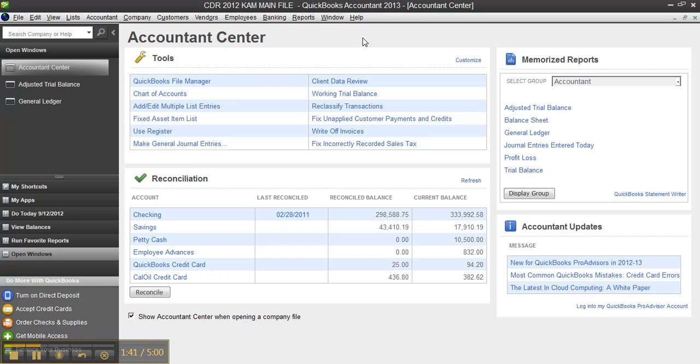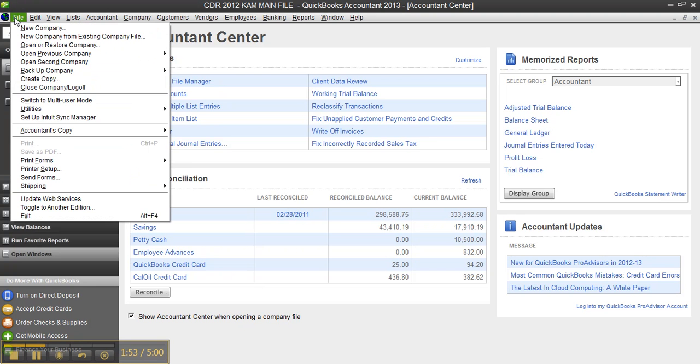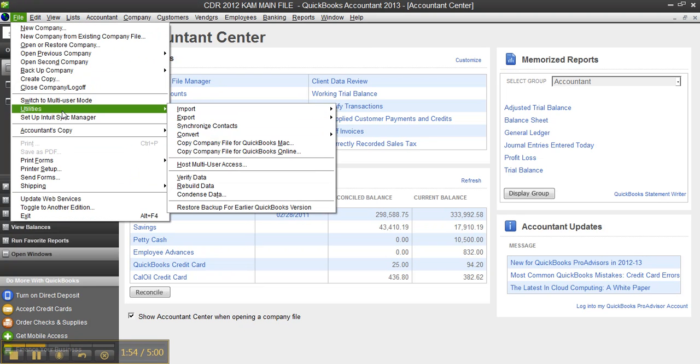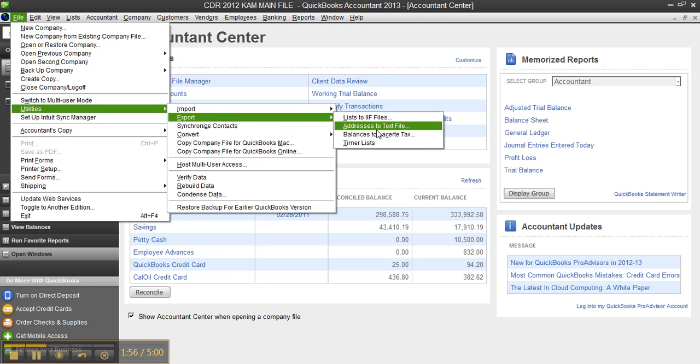Now you want to export the balances to Lacerte. In this case, I'm going to export them to Lacerte. I can export them to Pro Series, but in this case I'm exporting them to Lacerte. Under the File menu, I'm going to go to Utilities, Export, Balances to Lacerte Tax.